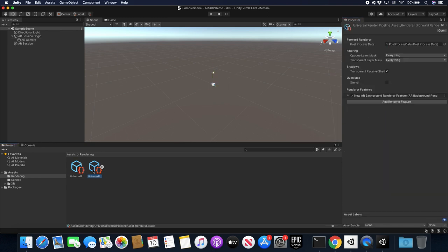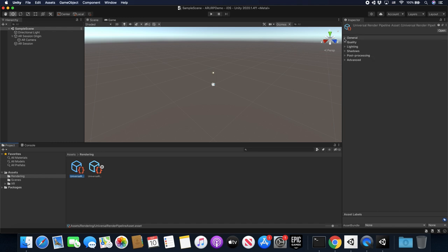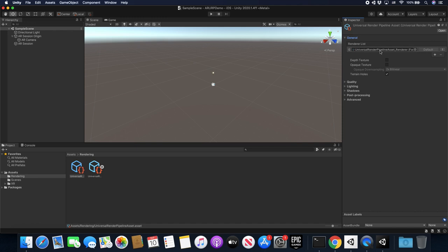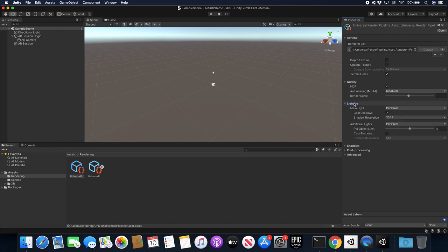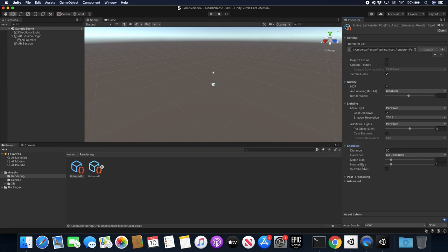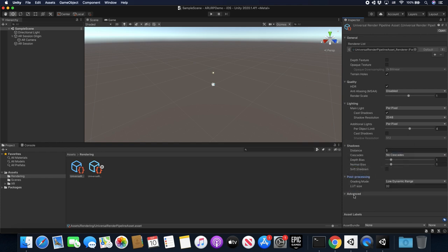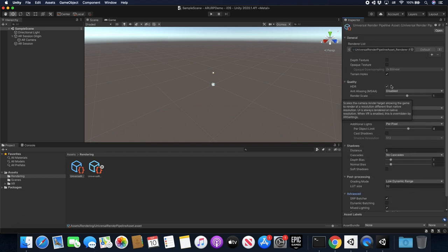Let's go into the actual pipeline asset file and check a couple of things. In General, we want to make sure the rendering list is set. Depth texture, opaque texture — I think I can leave those by default. I'm going to be enabling HDR and I'll show you why that is in just a minute. Anti-aliasing I don't need for now. Shadows look okay. On shadow distance I'll set it to something like five because we're dealing with meters — if we do 50 meters we're not going to see the shadows. I think everything else is okay.